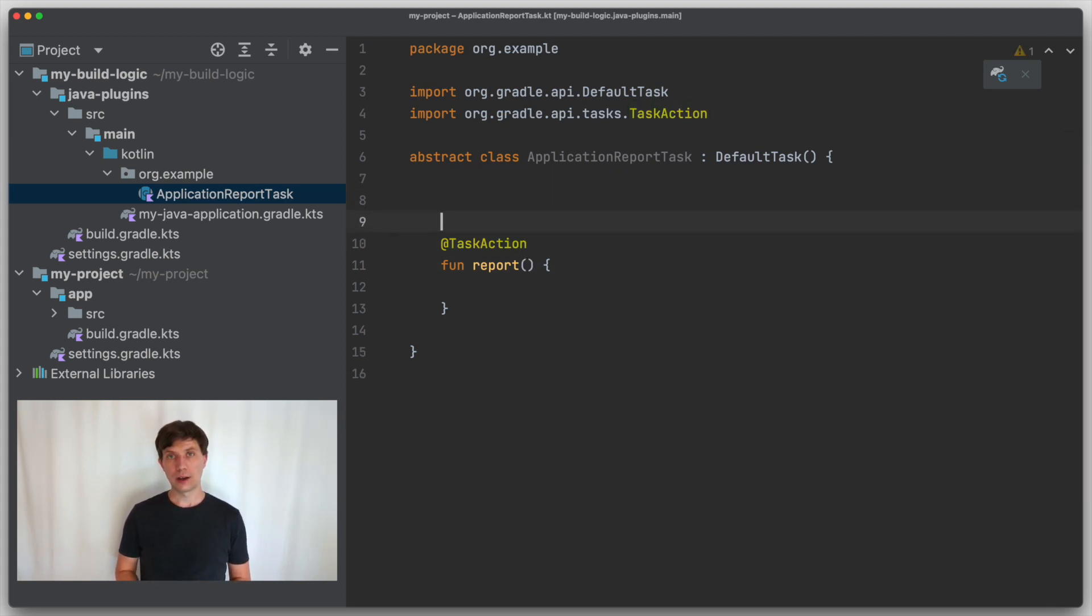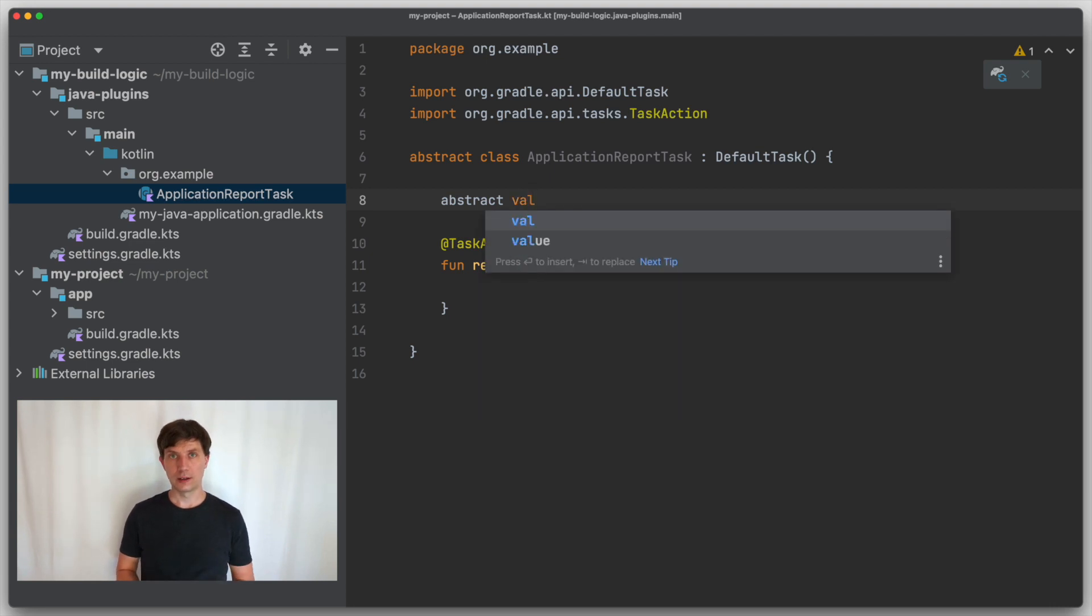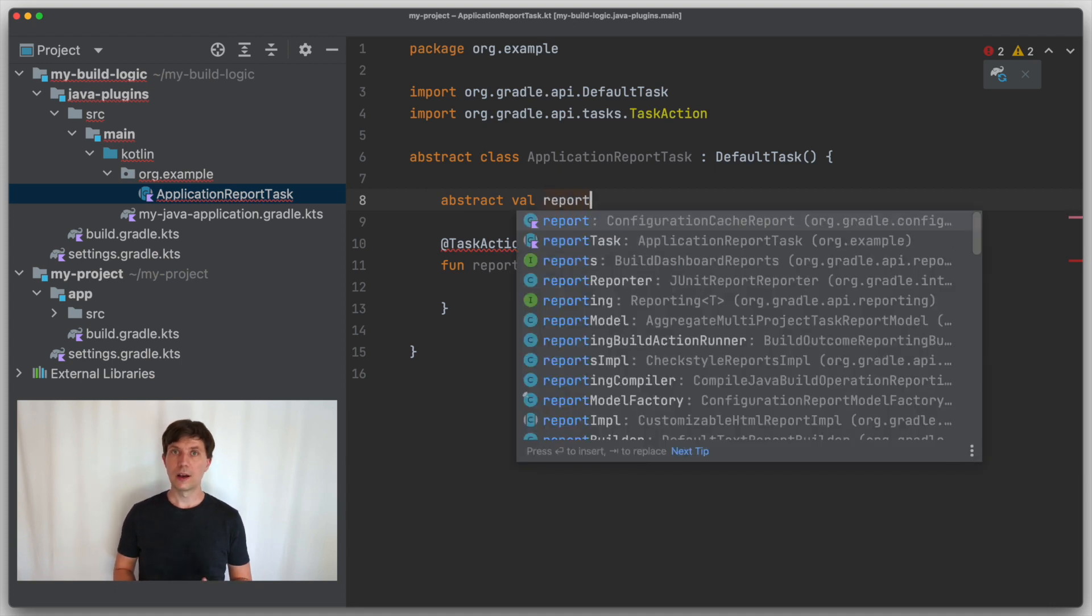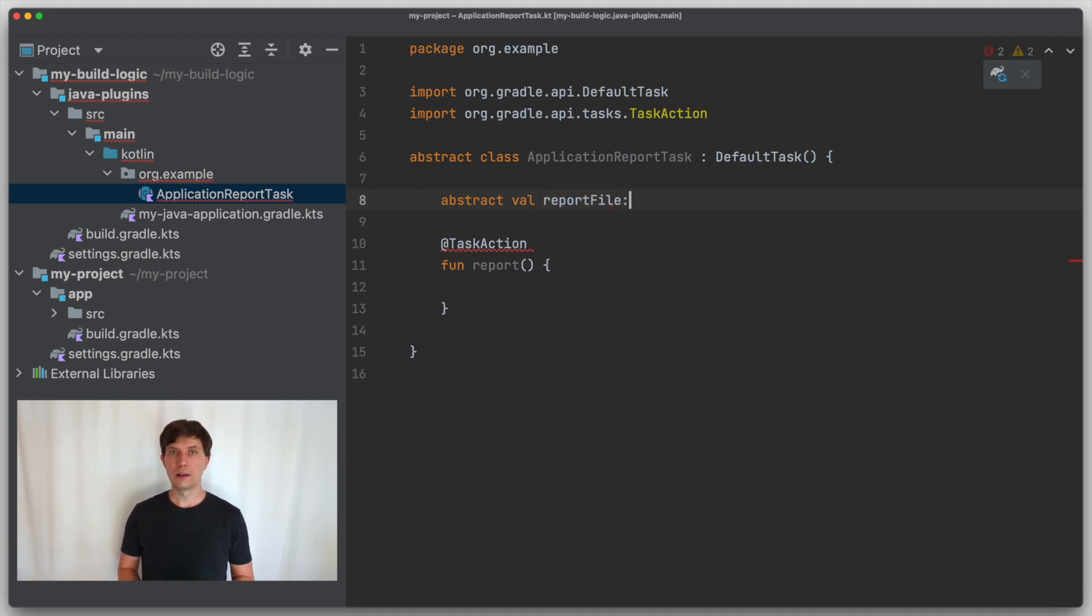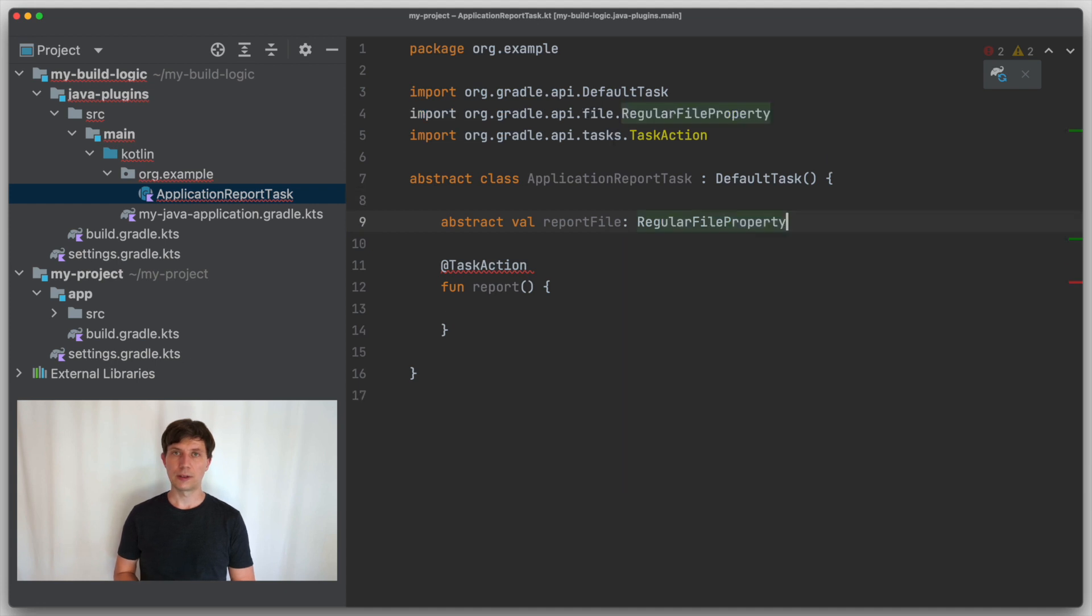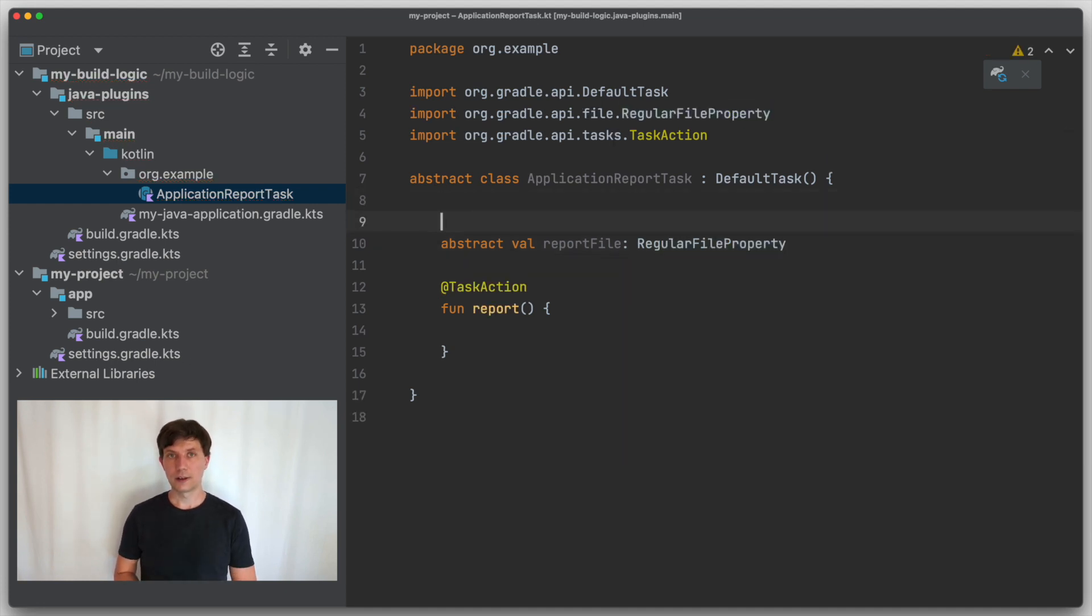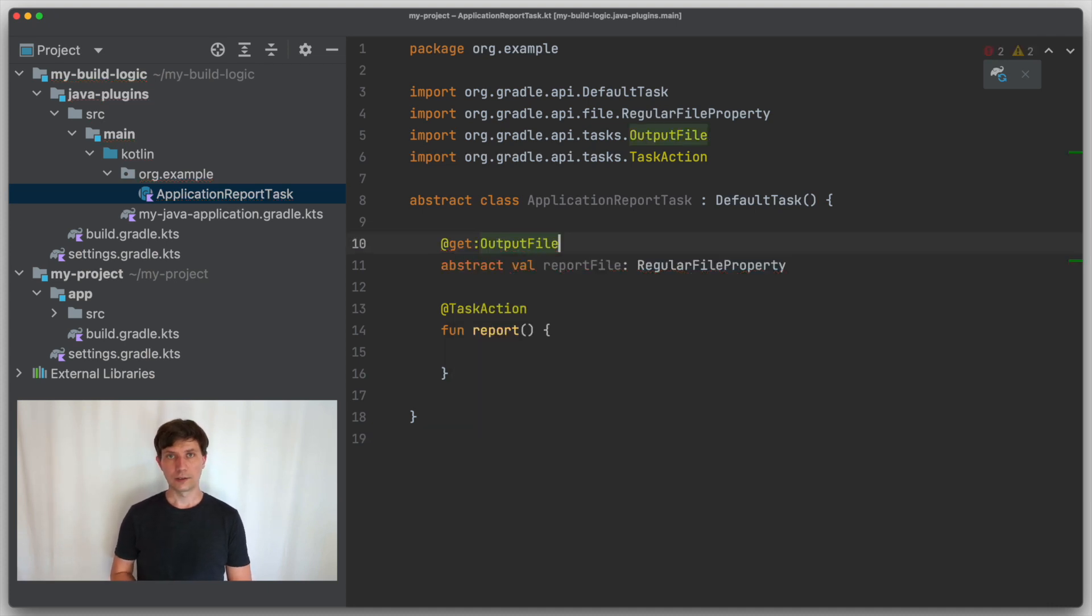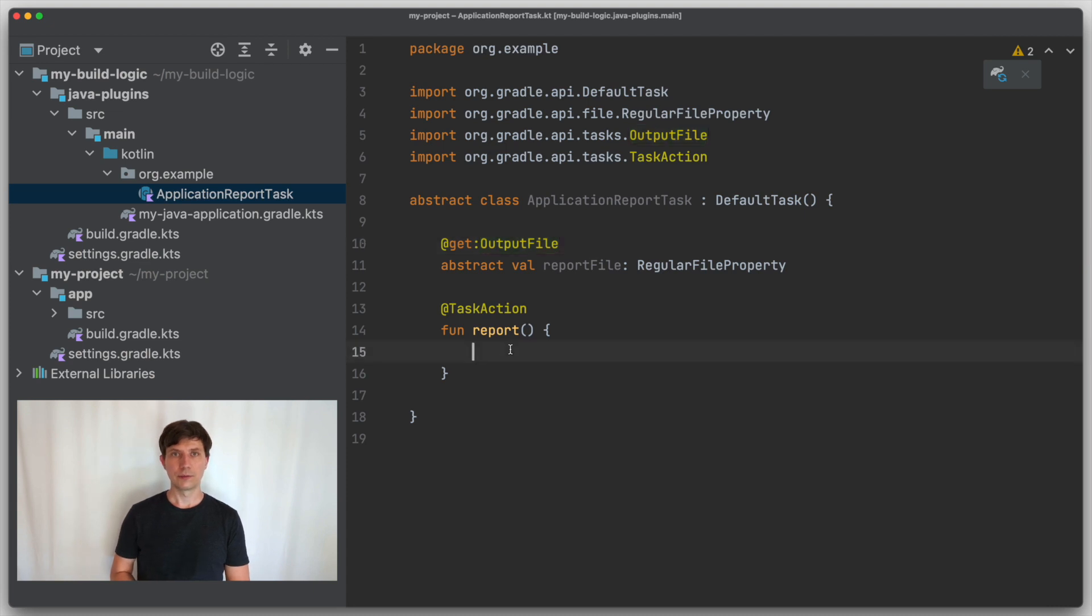In our case, we want to write some information into a text file. Where this file is located is something we would like to configure later, which is typical for Gradle tasks. So what we do is we define a property. In case of file, there is a specific type called regular file property. And in the case of a task, we can also use this to tell Gradle that this is the output of the task, which is something I also explained in the videos about tasks.